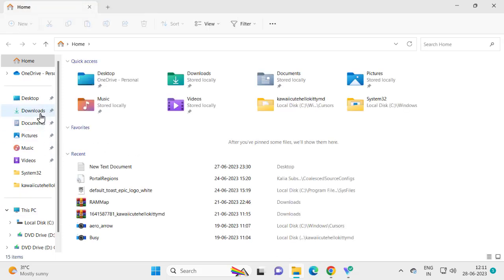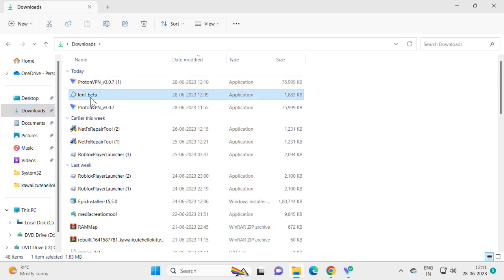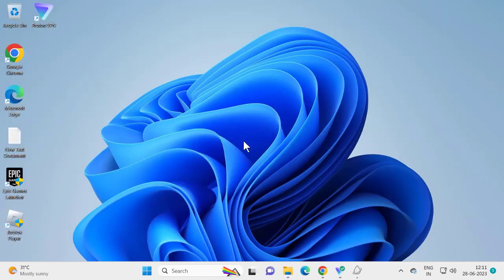Go to File Explorer, then go to Downloads. Find the KRNL Beta file and double-click on it to install. You can see there are no problems now — it's installing without errors. Wait for it to complete.